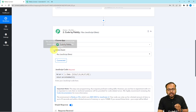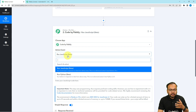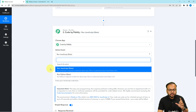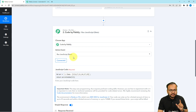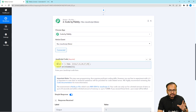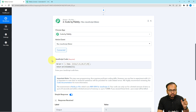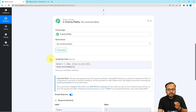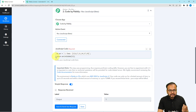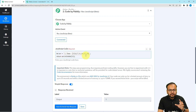With the help of Code by Pably, you can run JavaScript or Python scripts. I have used the Run JavaScript action event, and this is the JavaScript code I have used to find out whether a particular integer is present in this array or not. In this JavaScript, I have mapped the array that I received from the trigger.